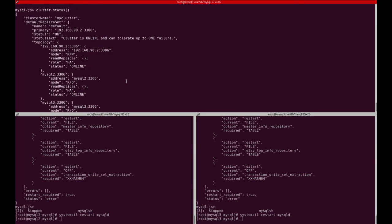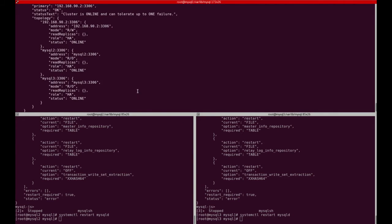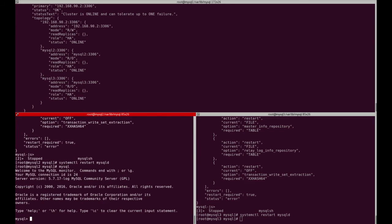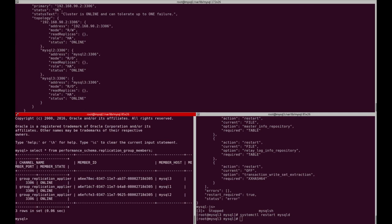My instances are added and I check the status. As you can see, all nodes are online — one is in read-write and the others are in read-only. I also check the group replication performance schema members table to confirm group replication is configured and working as expected. All nodes are online. Thank you for watching and enjoy.